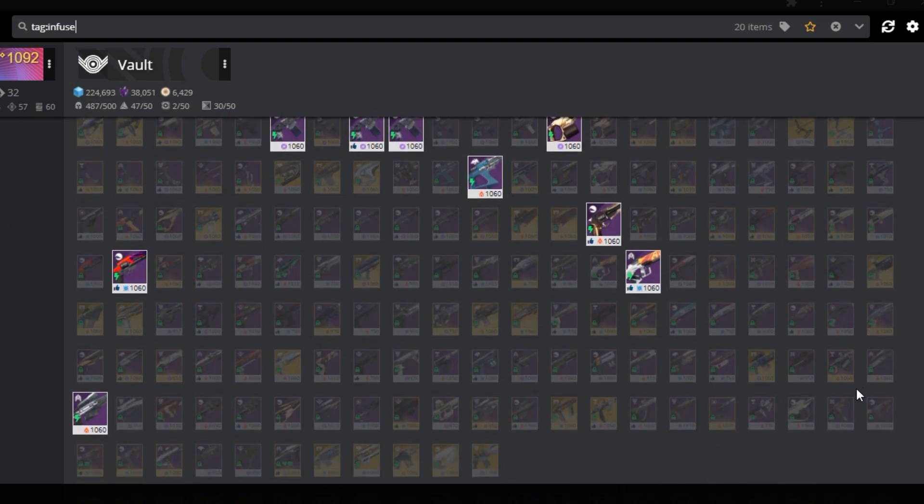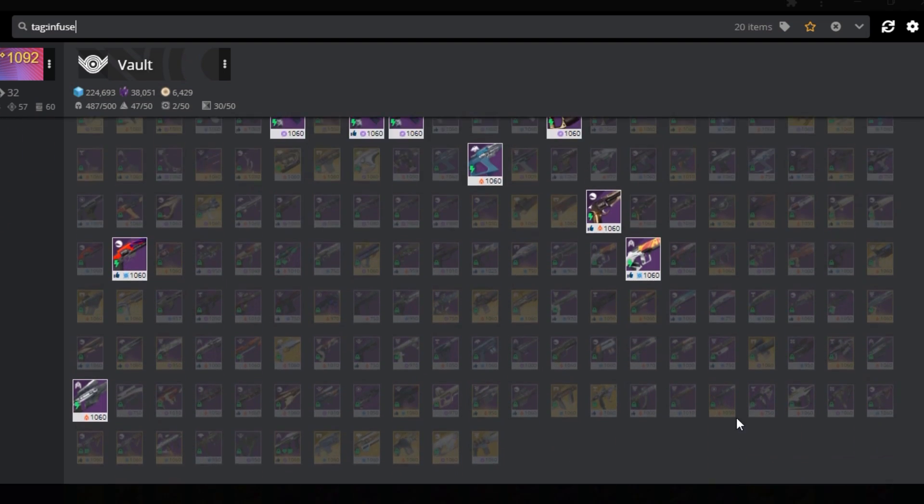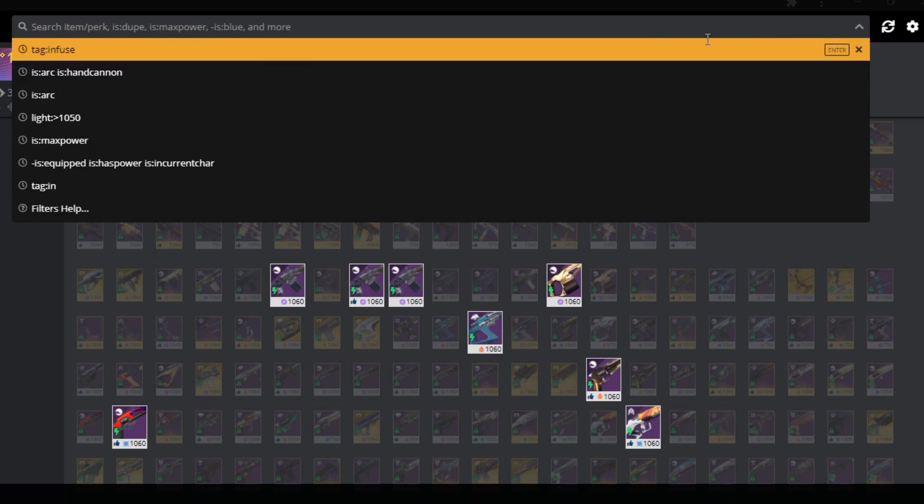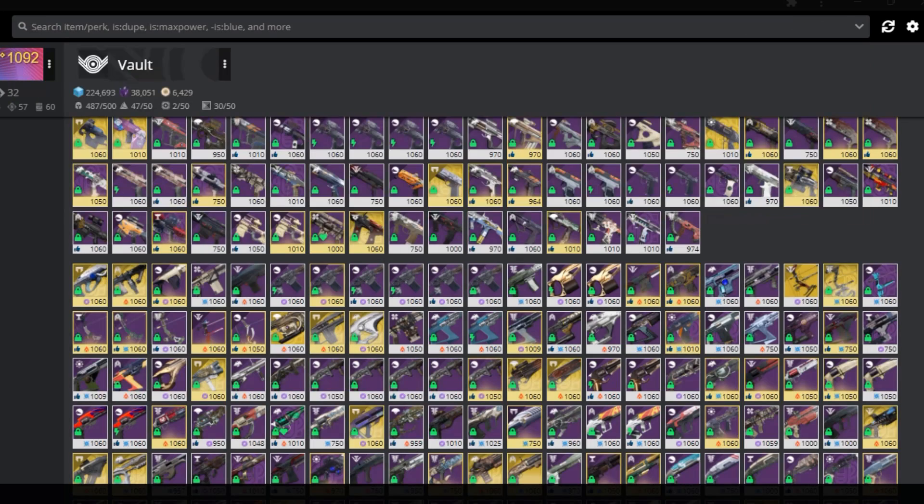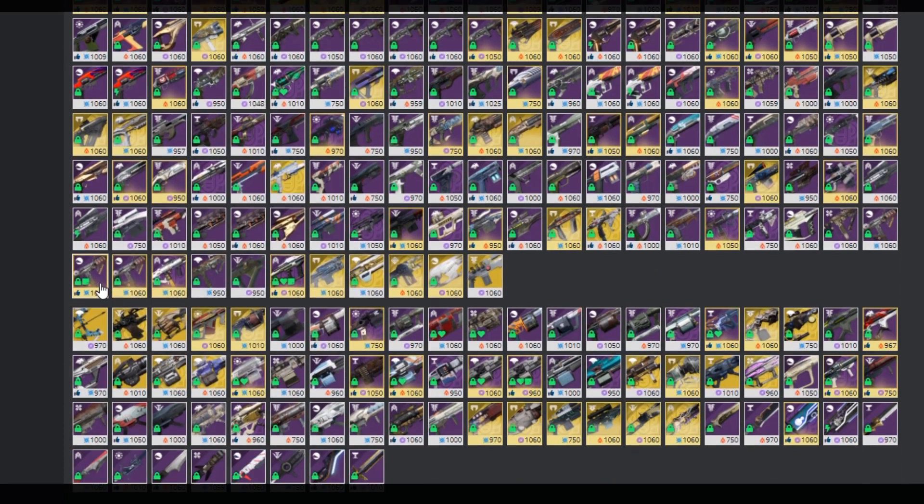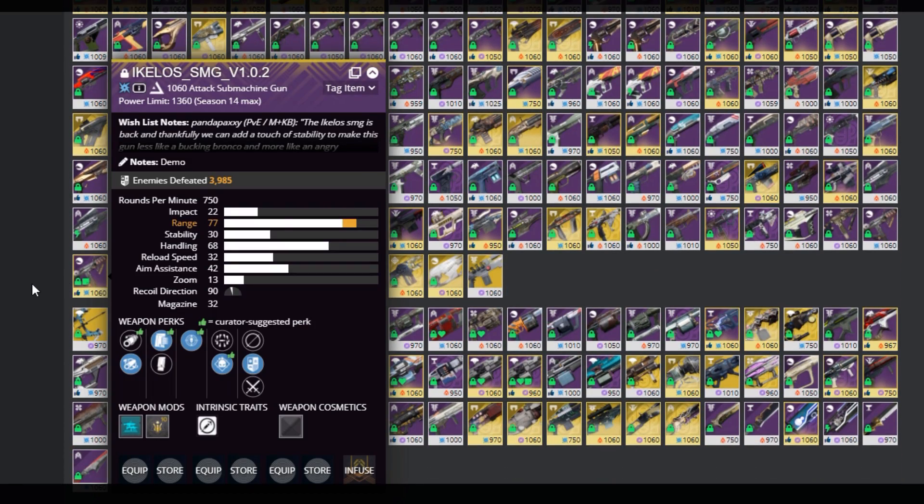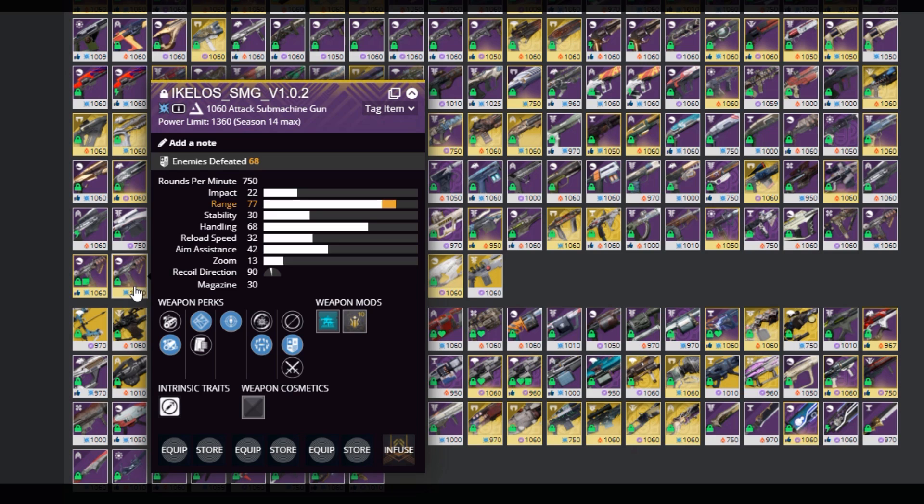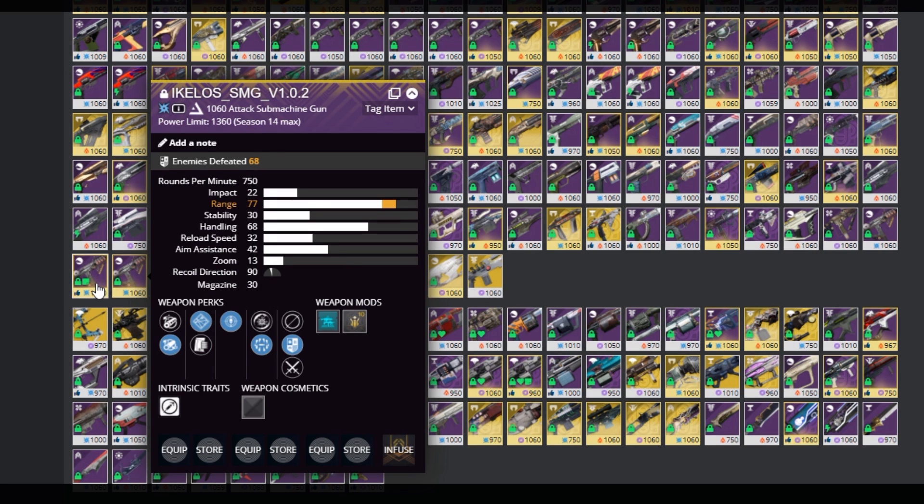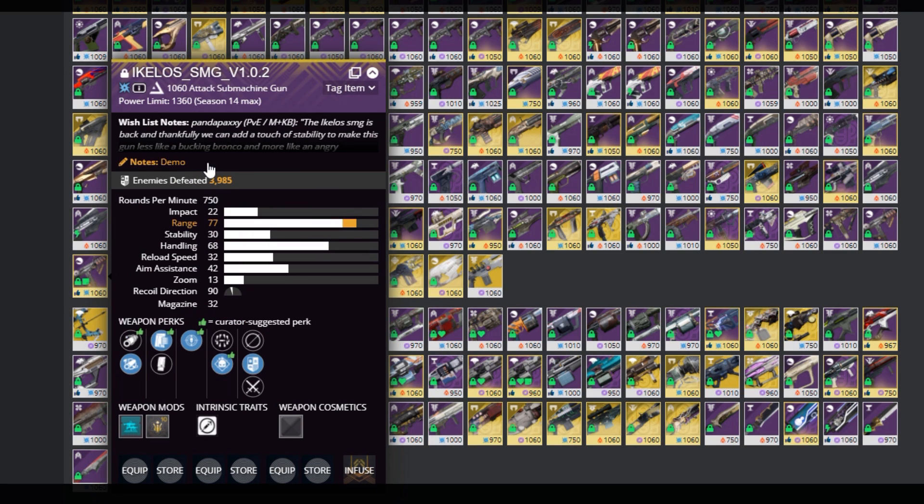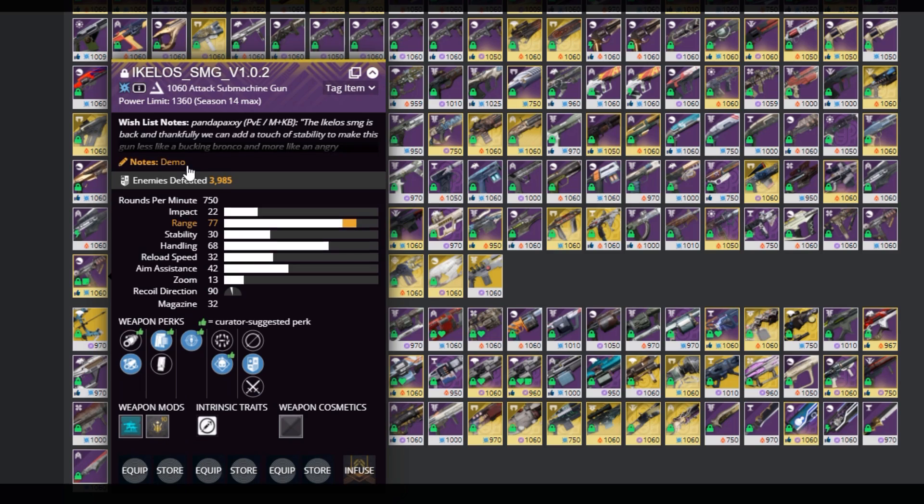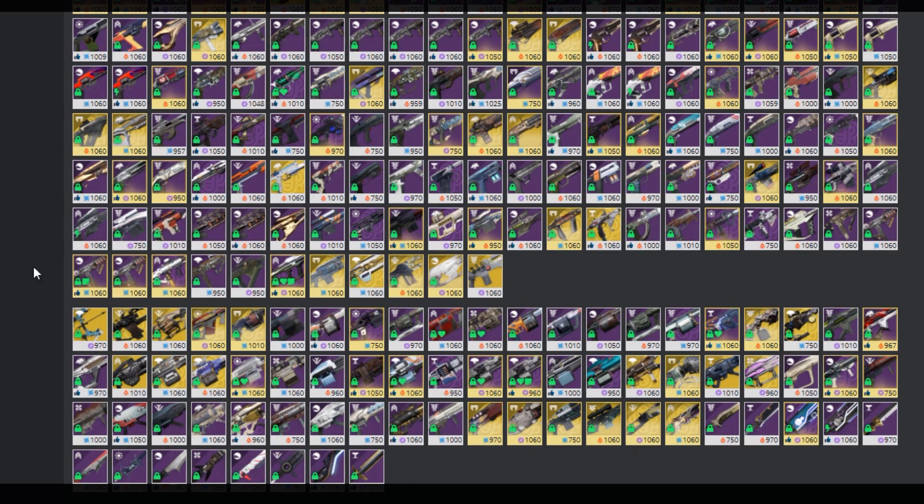Okay, last up I promise, if you have multiple of a weapon, and you can't tell a difference, type a note on one of them, and the note graphic will appear. So here is my Ikelos SMG with demo, and it looks the same as my Ikelos SMG with surrounded. But I want to grab the right one, so I type demo on the left one, and now I know which is which.